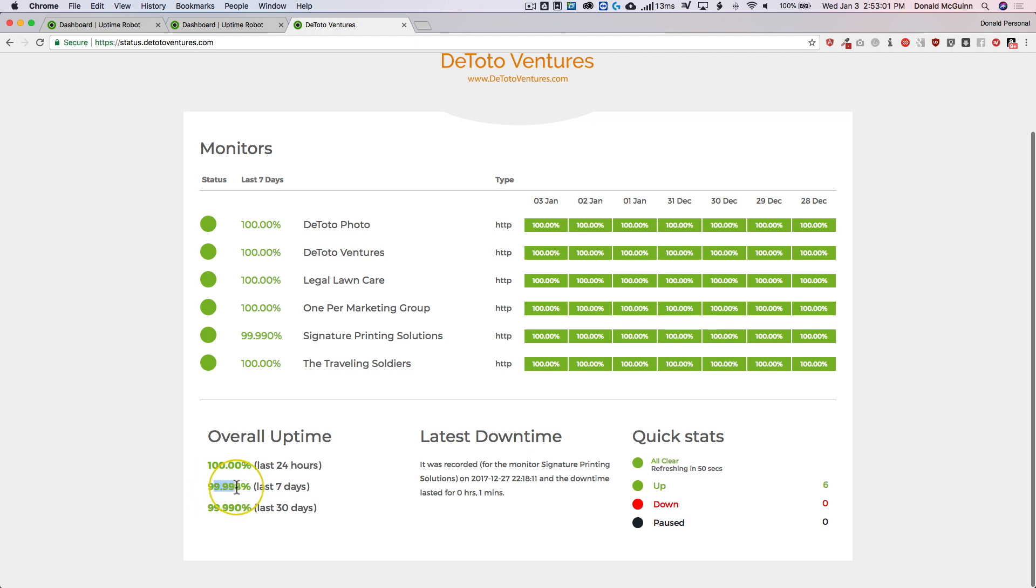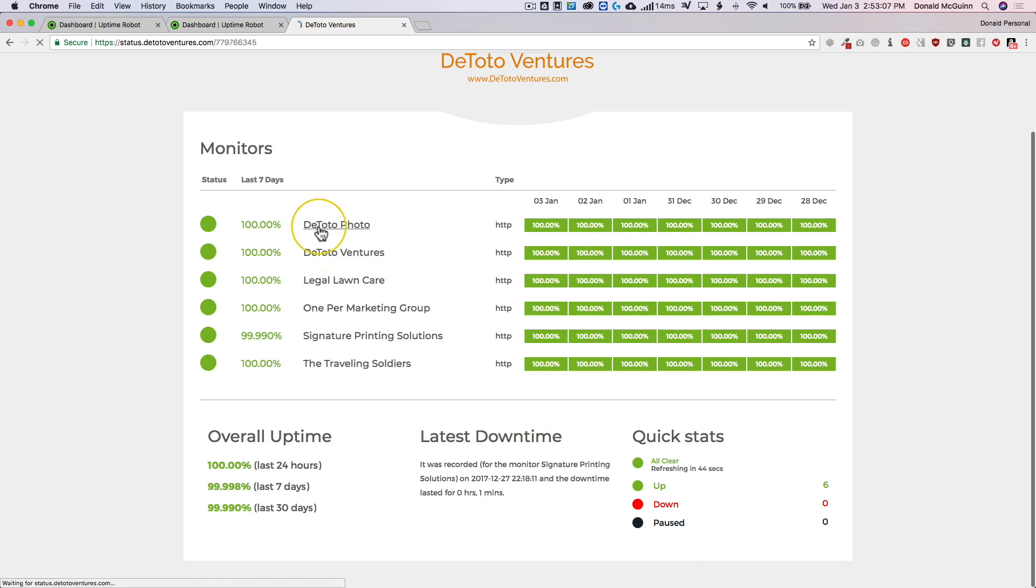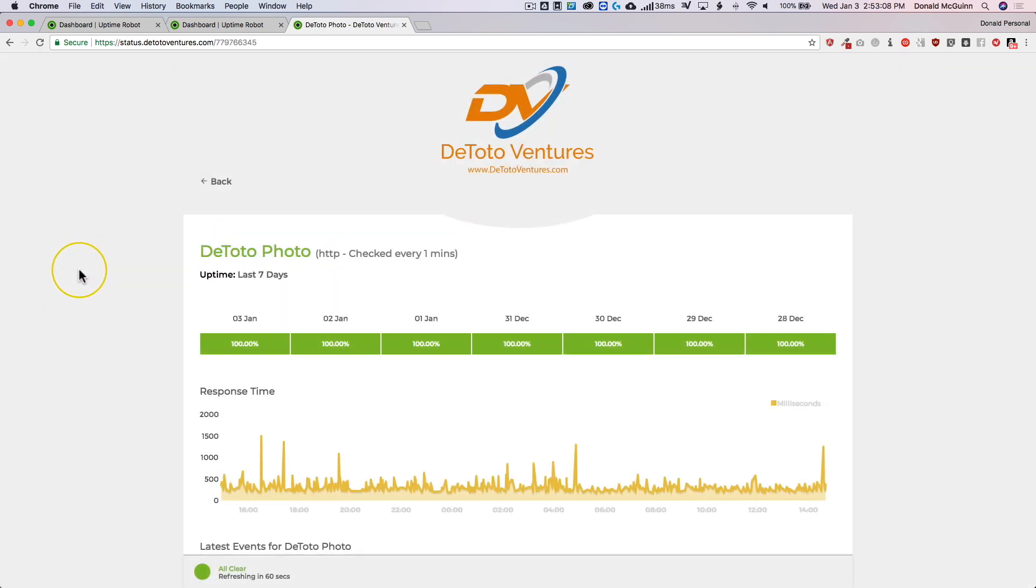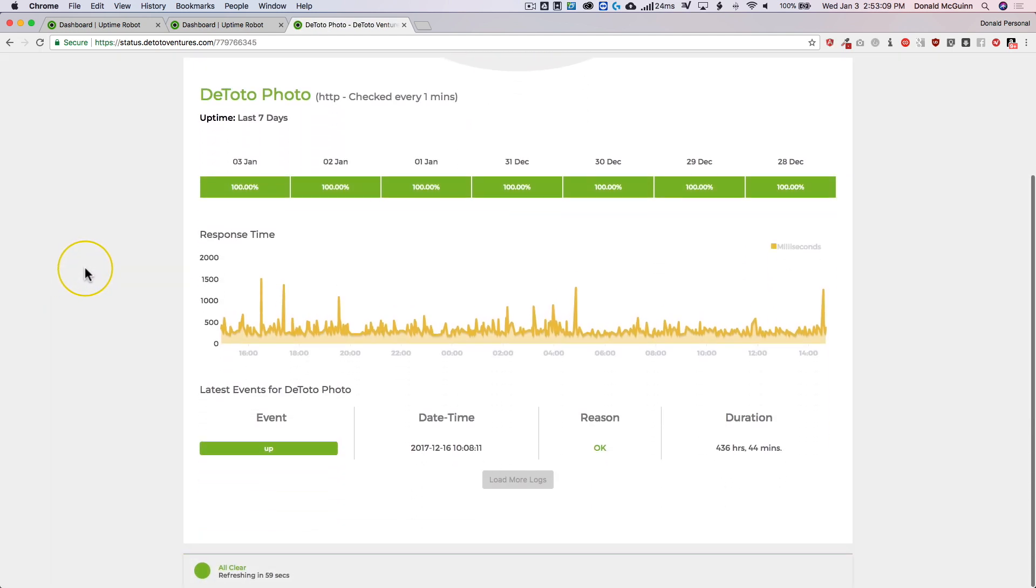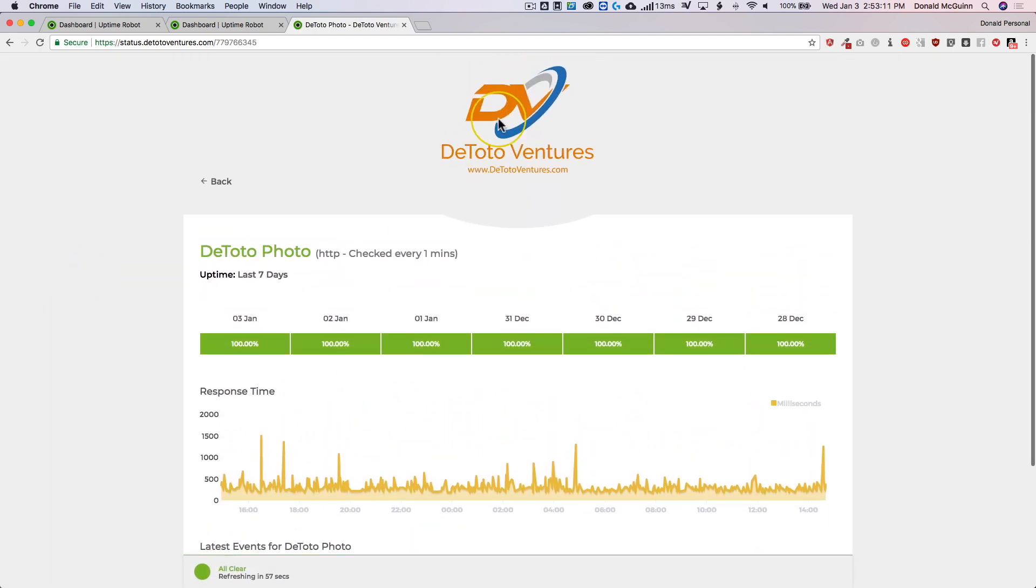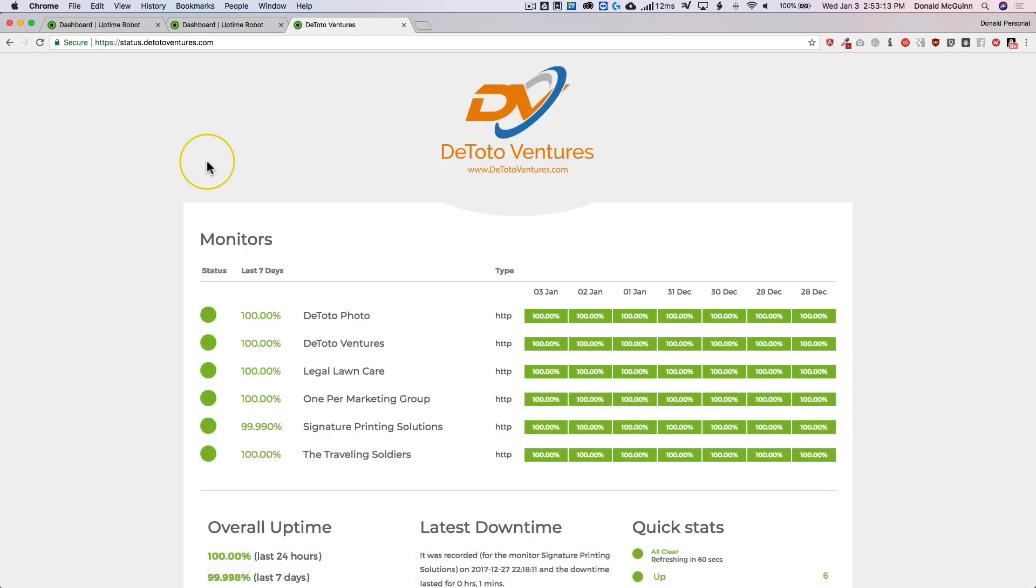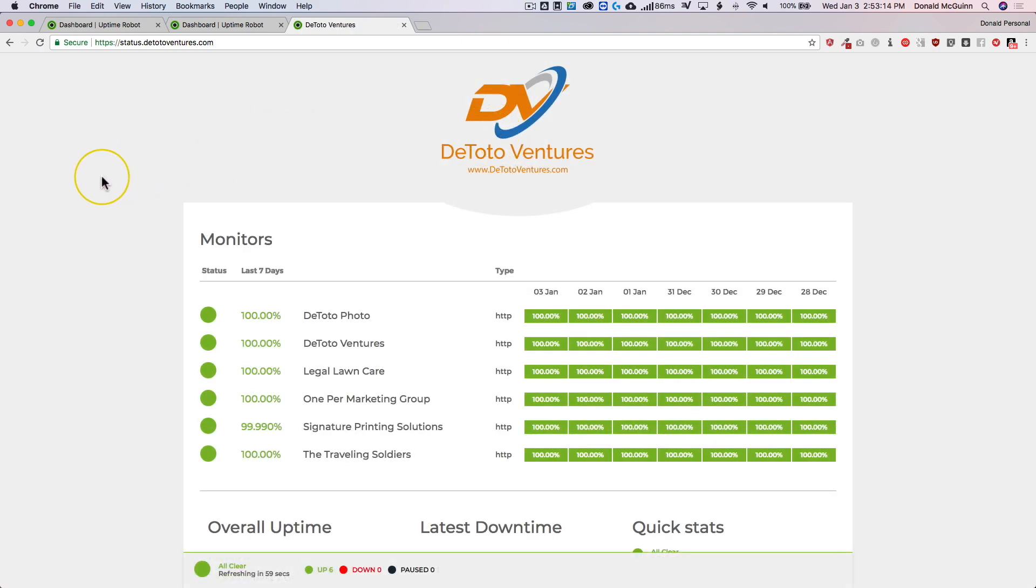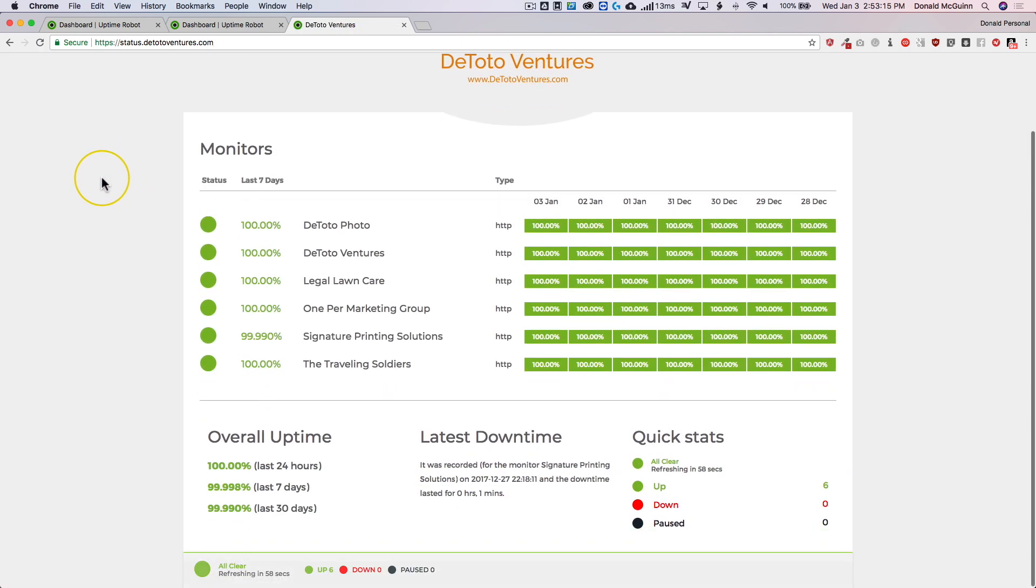The last seven days, the last 30 days, things of that nature. When the latest downtime was, all of that stuff. So you can actually go into each individual one as well here. And this is great because it's got a nice logo so that you can brand everything.